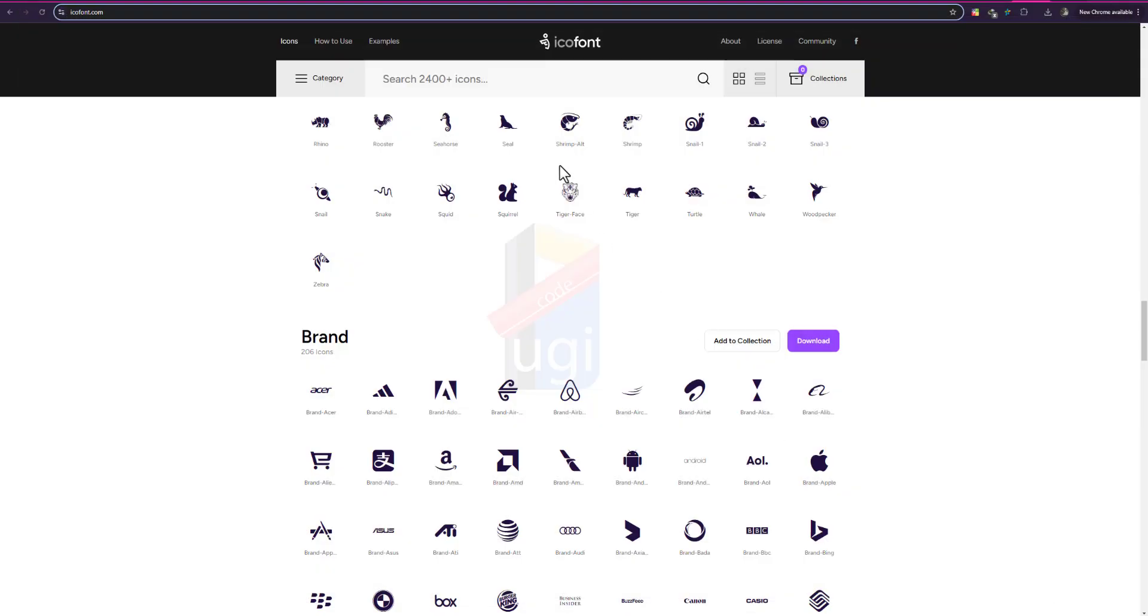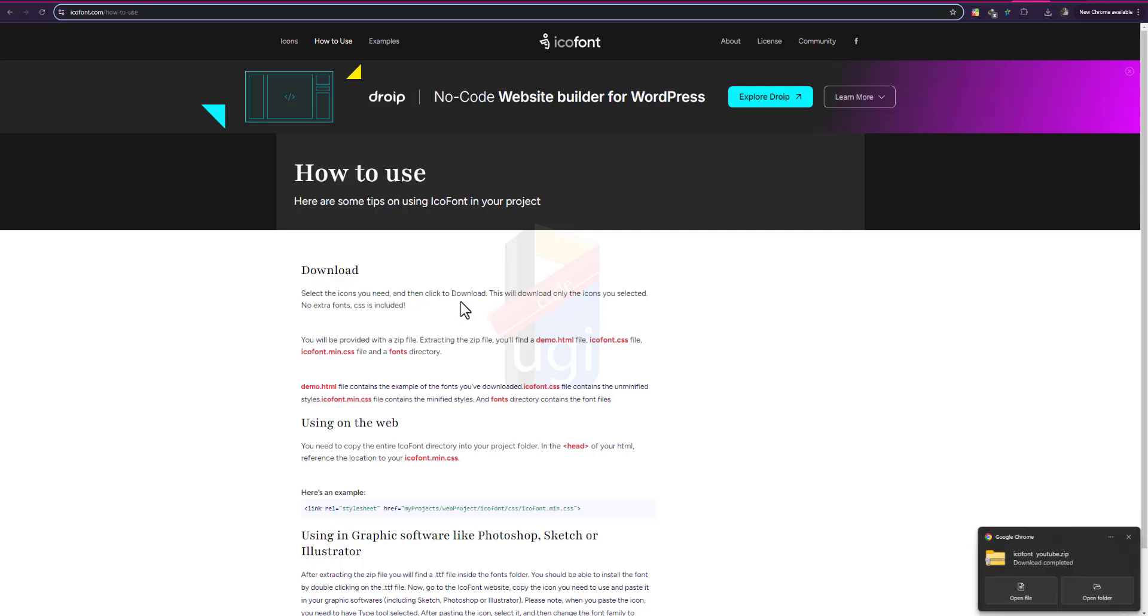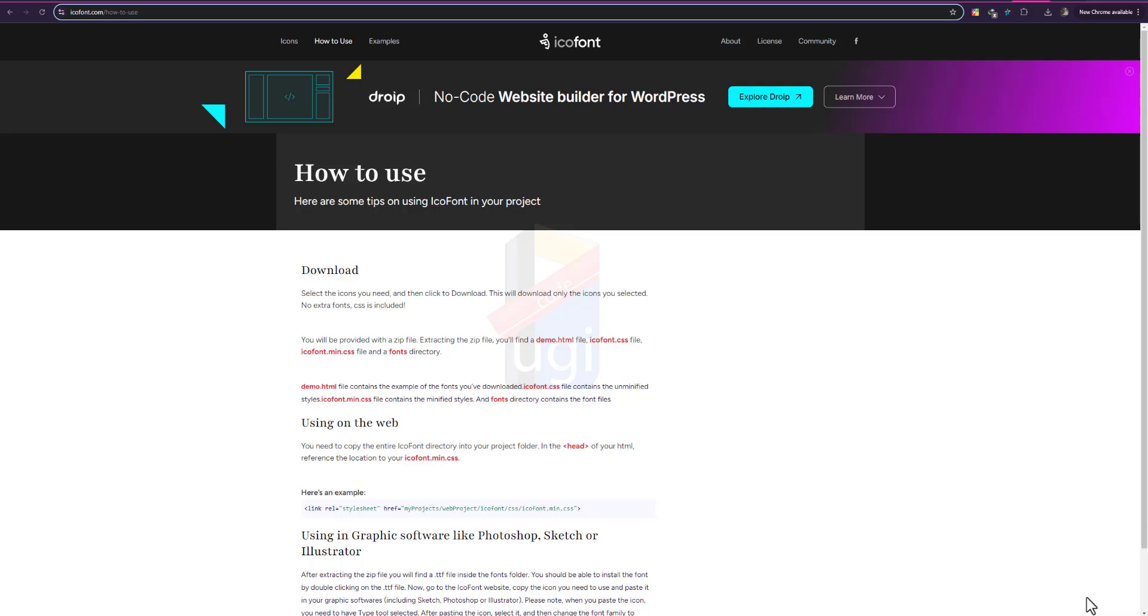Download compressed. Right, so how to use, we need to go to how to use and then we'll find here is the direction. So first I need to select the category, the font icons I need, then I click on download and this will download the zip. So no extra fonts CSS is included, so I go and get the zip file.